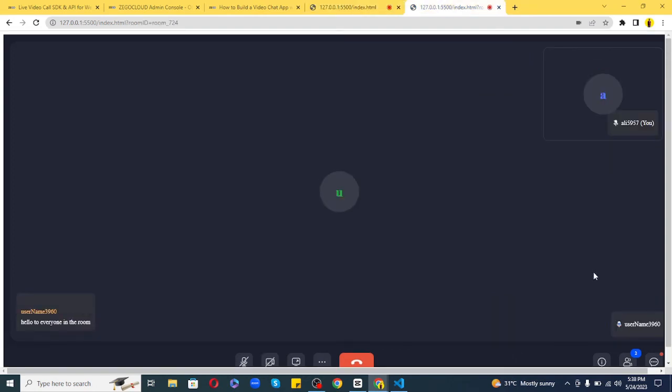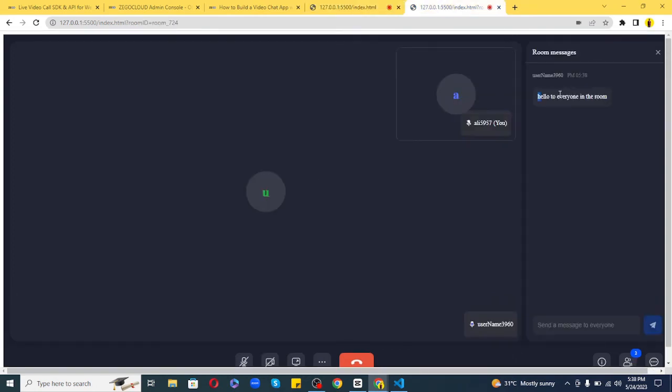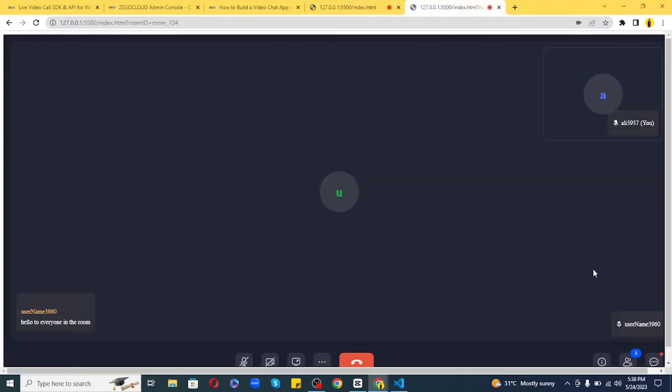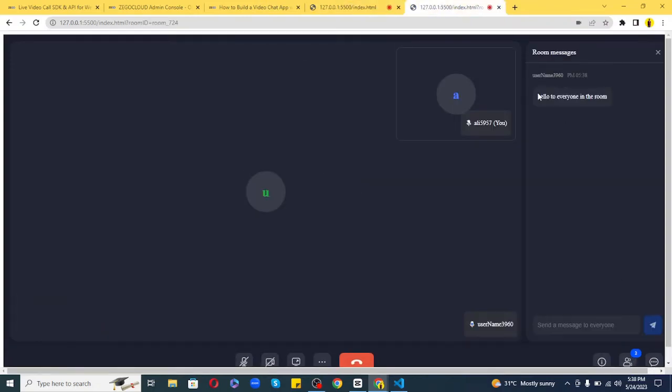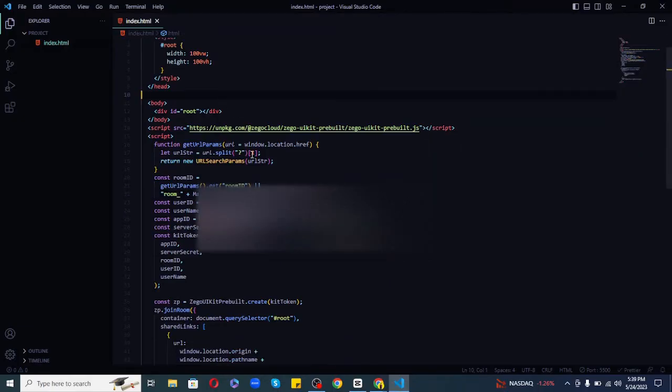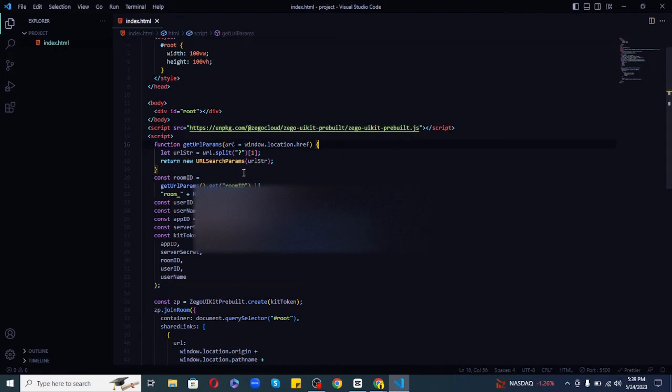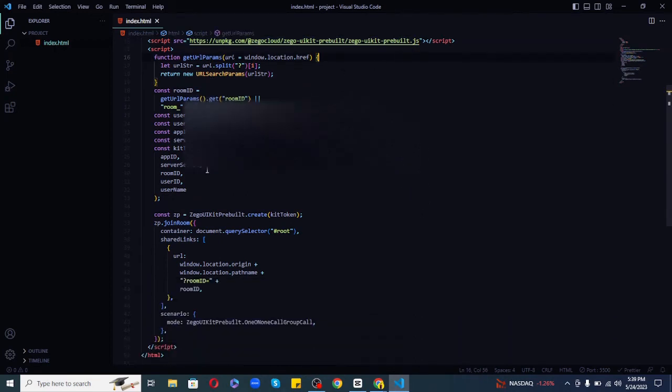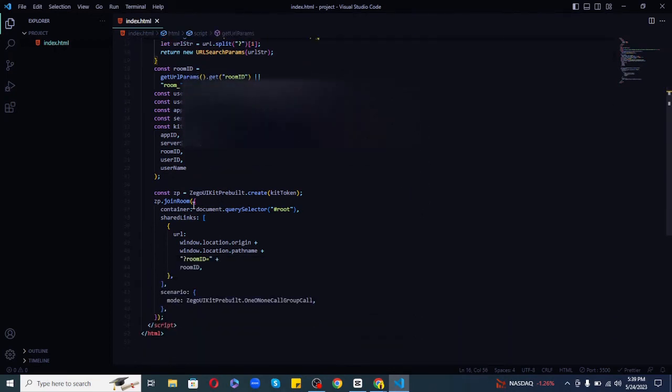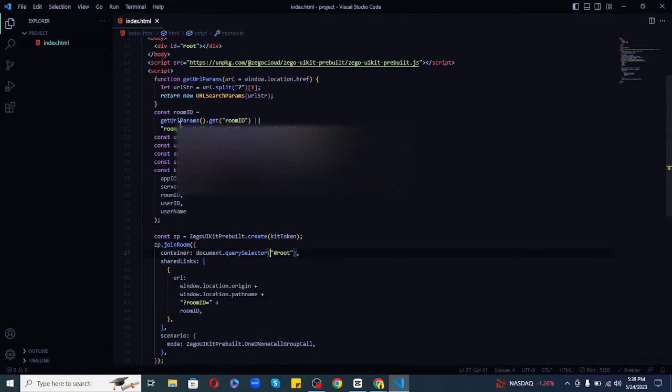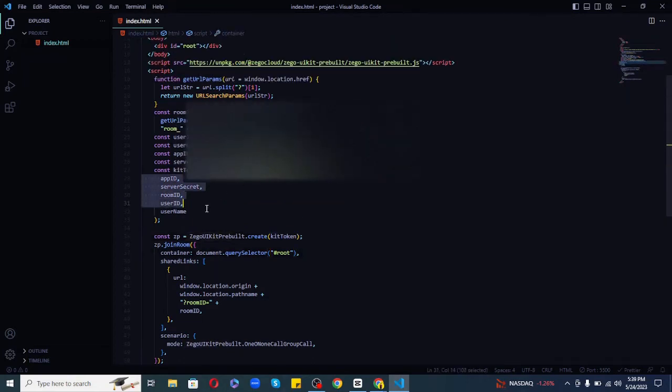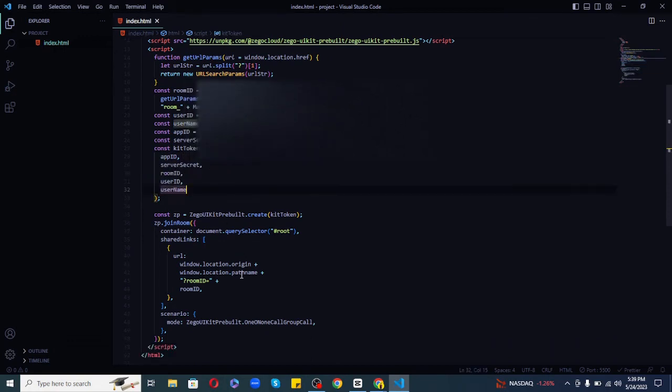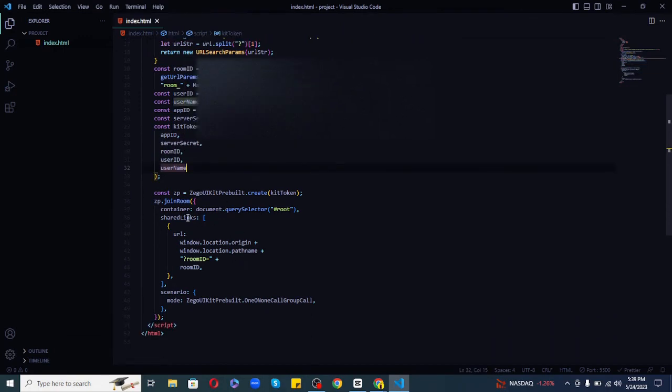So there you go—how easily we've created this amazing and fully functioning audio and video chat app using Zego Cloud. To achieve this, we've just used the Zego Cloud JavaScript CDN link and some code which includes using the Zego UI Kit prebuilt object to call the create function and passing our kit token function inside that as a parameter that holds all the necessary data such as app ID and secret keys to Zego Cloud to create a chat session.